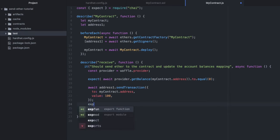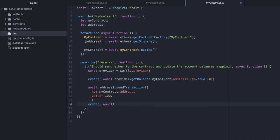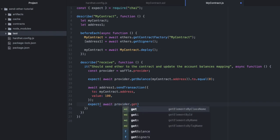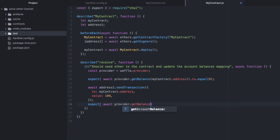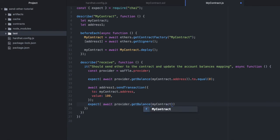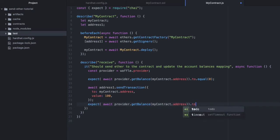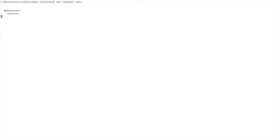We'll check the balance on the contract like we did above. Except now we will expect there to be 100 wei in the contract's address. And there is. Great.